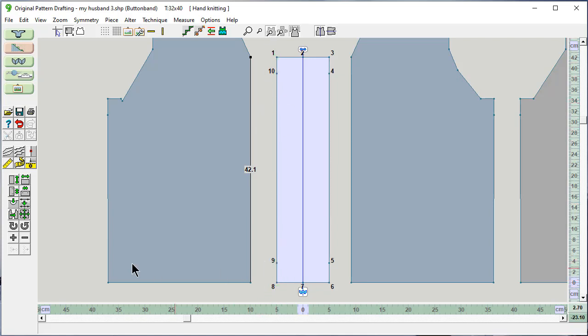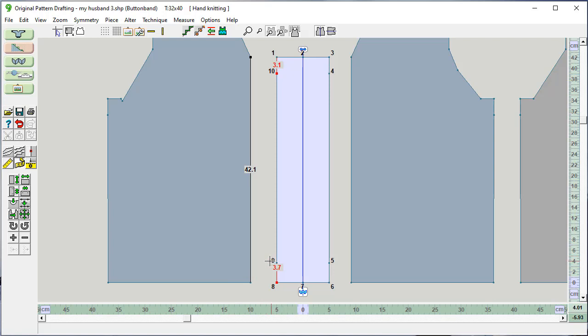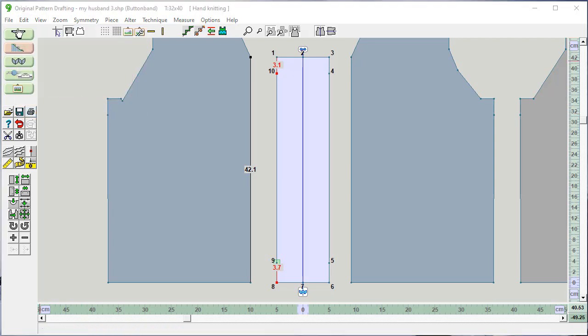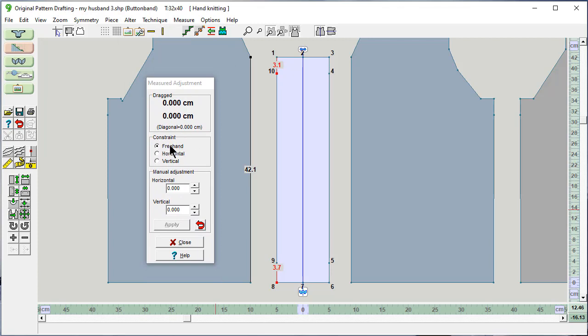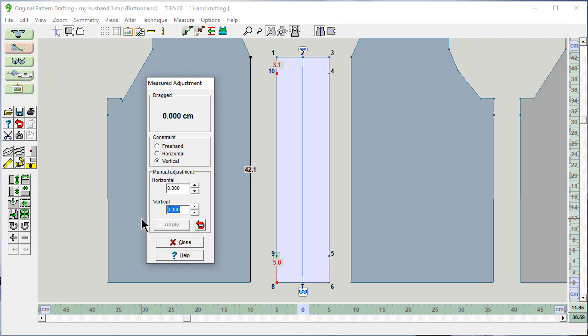Now, I want to say measure the edge from here to here. And I also want to say measure the edge from here to here. Neither are 2.5 centimeters yet. But I'm going to select this point. Measured adjustment. I could use the vertical here and click on this point. I could move it up and down until it says 2.5 centimeters on this measurement. But right now it says 5, and it needs to be 2.5. So I need to move it down minus 2.5. Apply. And look, it's right there.